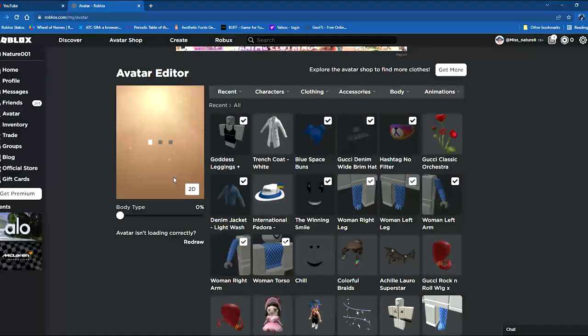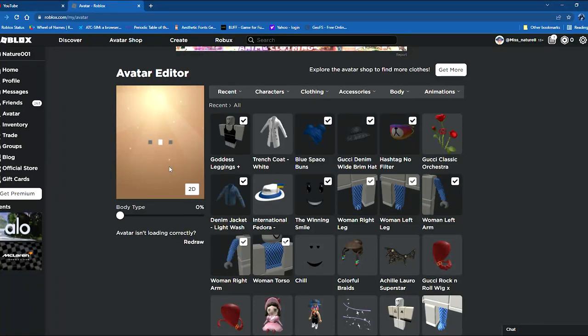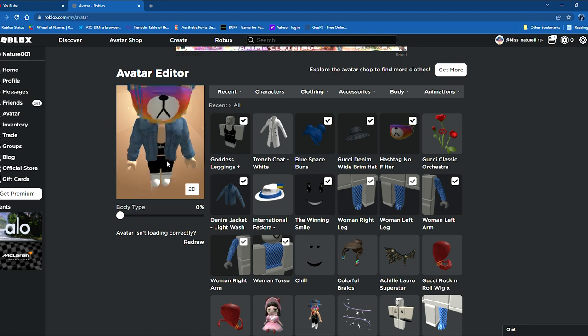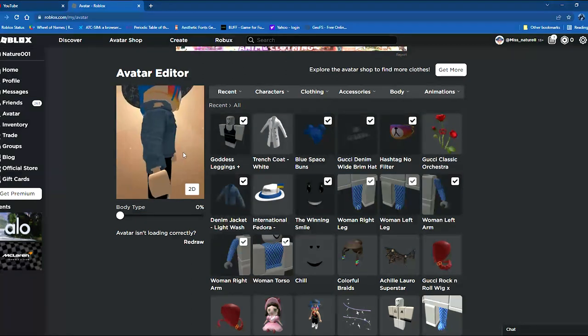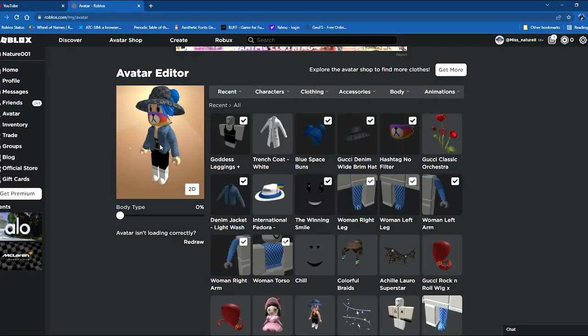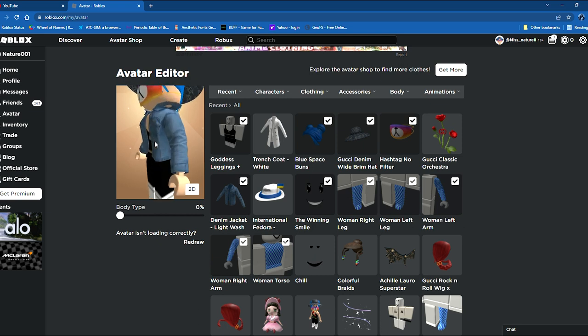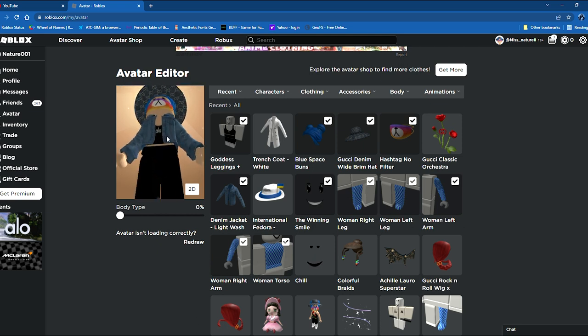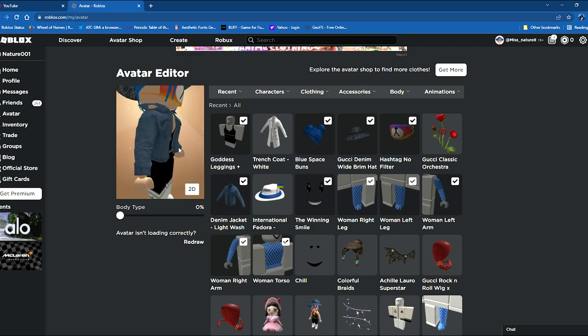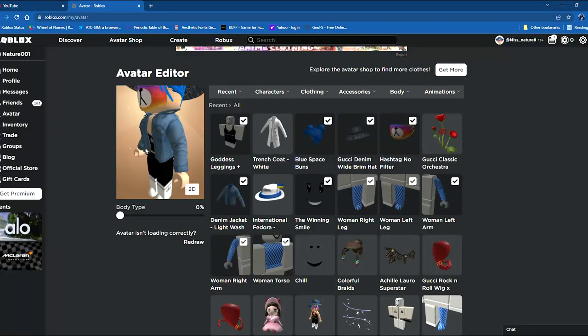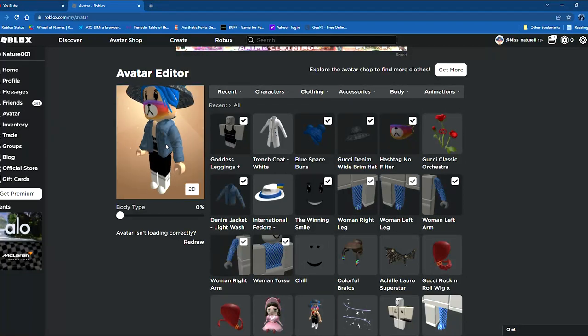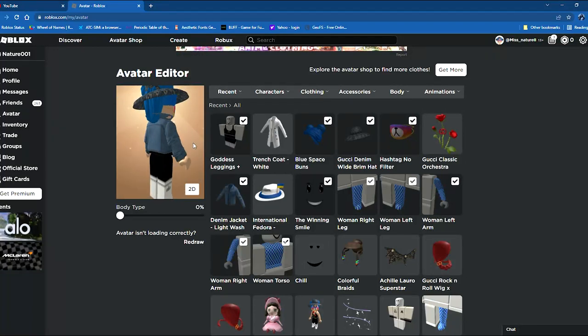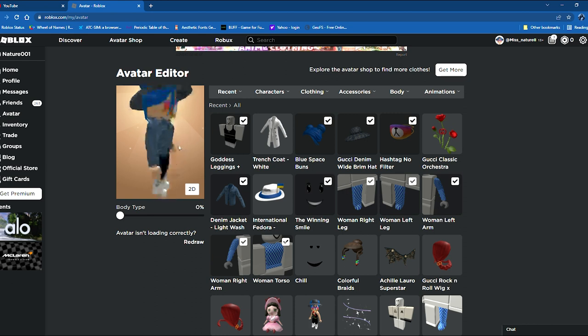Let's put it on in 3D so we can see. Sometimes it might take too long on your avatar. Oh man, this is so beautiful! Wow, this fits too good on my torso. This fits so perfect.